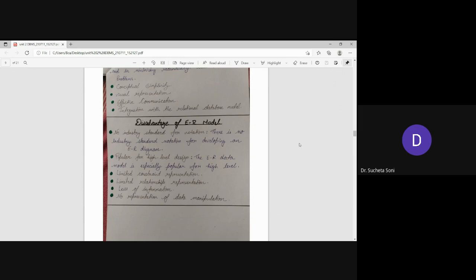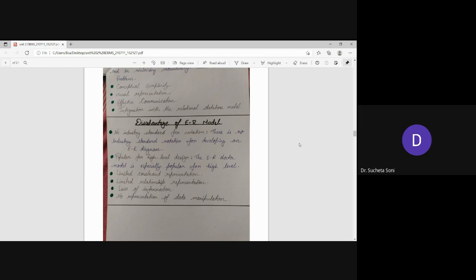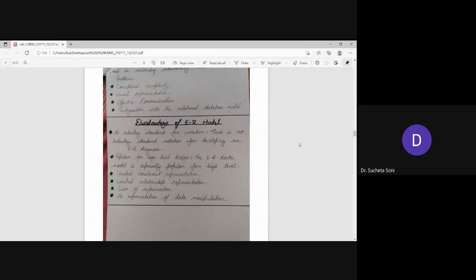Now we are talking about disadvantages of ER model. If there is no industry standard for notation. There is no industrial standard notation for developing an ER diagram. If you develop an ER diagram, you cannot maintain the standard and not create a notation. That is popular for high level design.